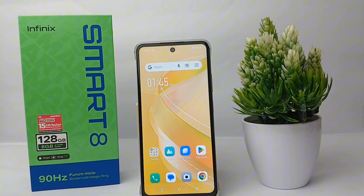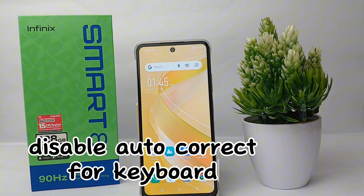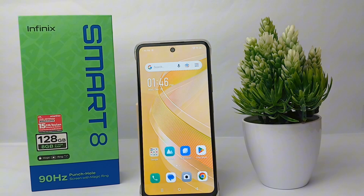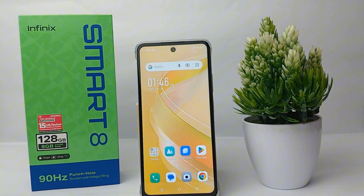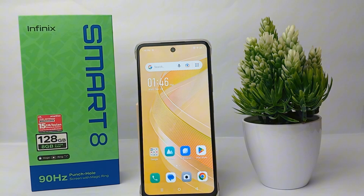Hello everyone, welcome back to Sport Area YouTube channel. In this video, I would like to share a tutorial on how to disable auto correct for the keyboard on Infinix Smart 8 easily. Auto correct on the keyboard is very useful so that we don't make typos when writing, but sometimes this feature is a bit annoying if the corrected typing doesn't match what we intend.